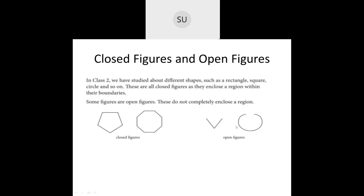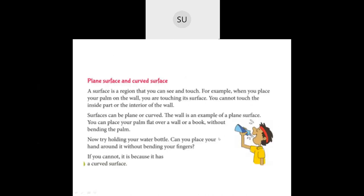Some figures are open — they do not completely close a region. For example, two slanting lines joining at a point but open at the other end do not completely enclose a region. These are called open figures.